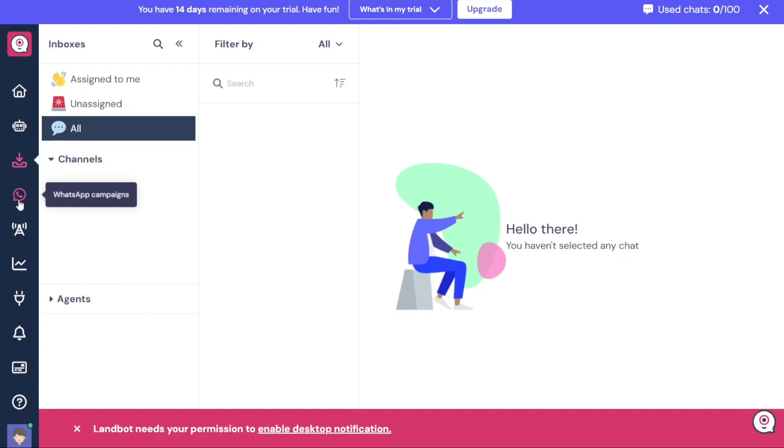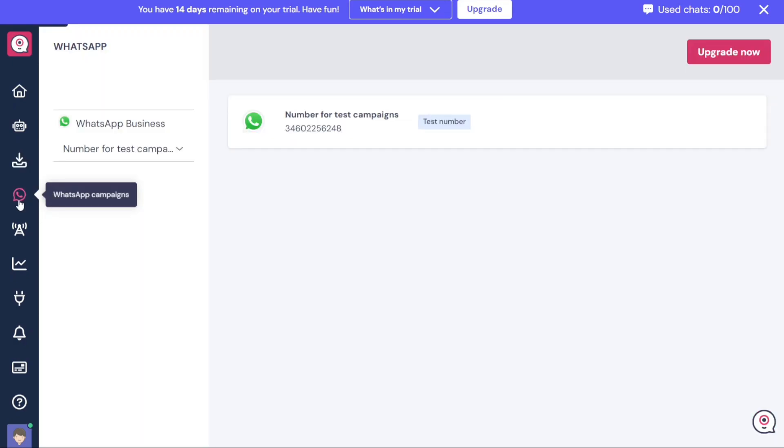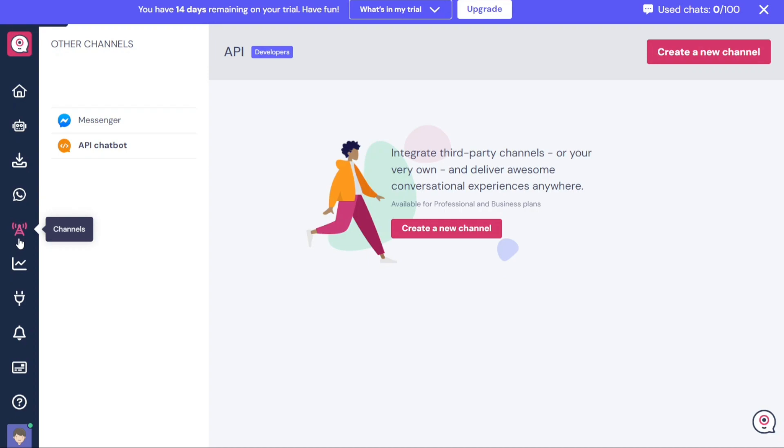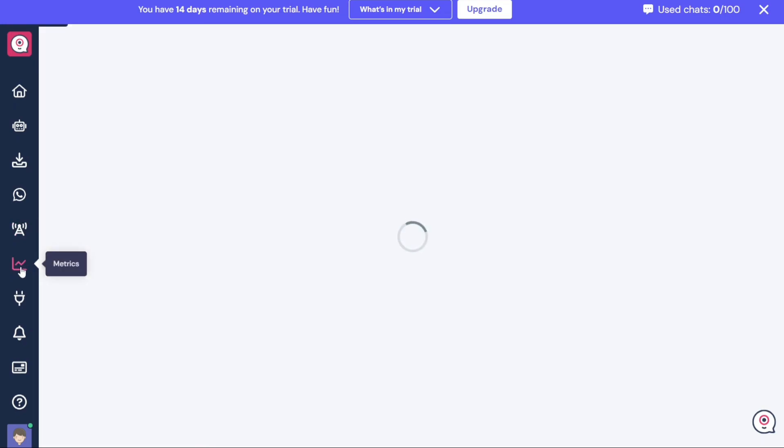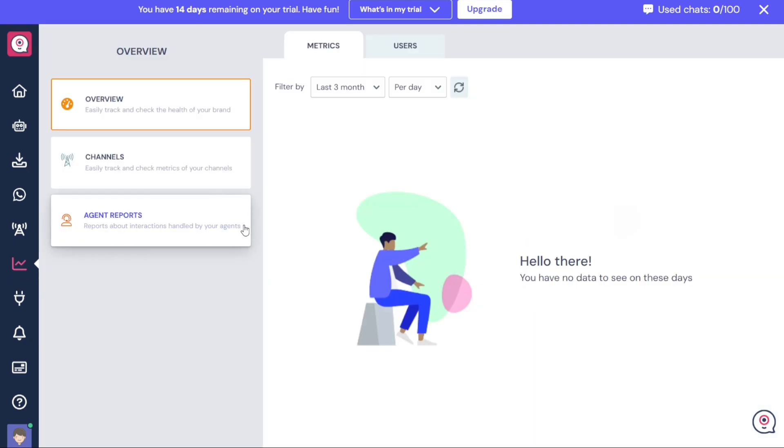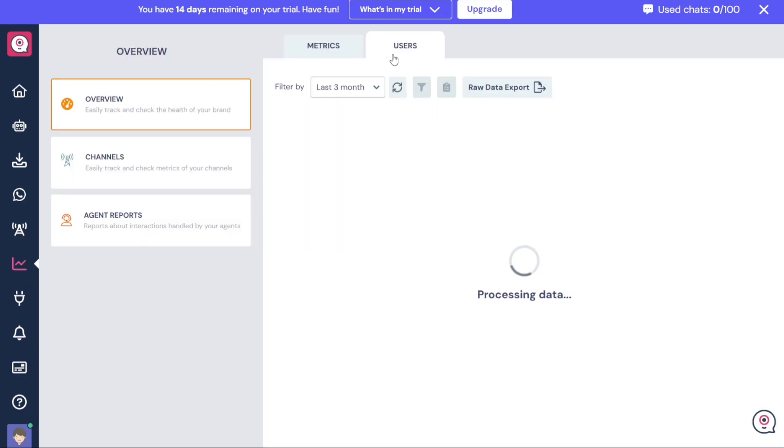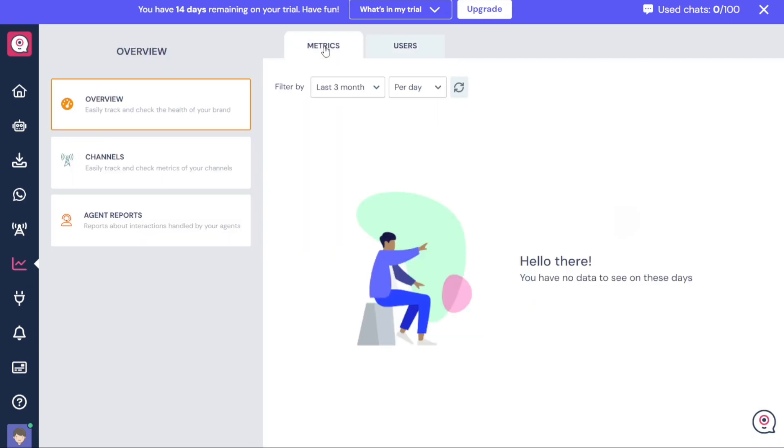The WhatsApp Campaigns tab allows you to create tests for WhatsApp campaigns. By clicking on the Create Test Audience option, you can initiate the process of setting up and running a WhatsApp campaign. Channels is a tab where you can integrate third-party channels like Messenger and API chatbot. In the Metrics tab, you can gain an overview of metrics and user data. This tab provides valuable insights into the performance of your chatbots as well as access to metrics specific to channels and agent reports.